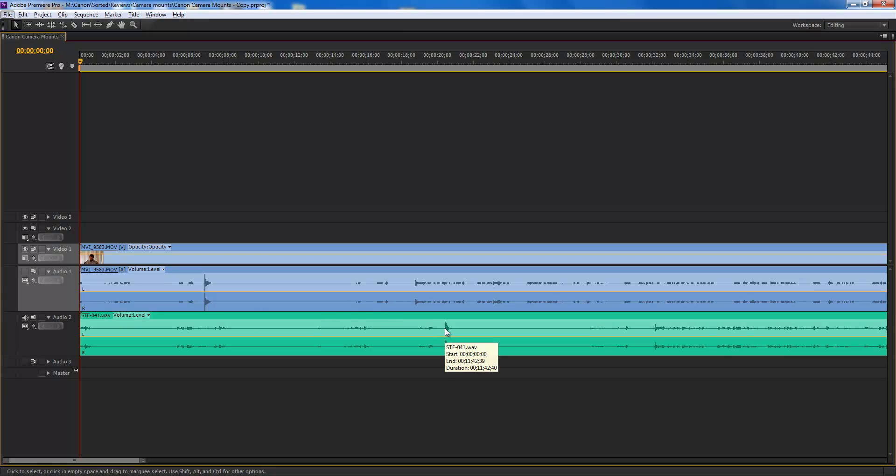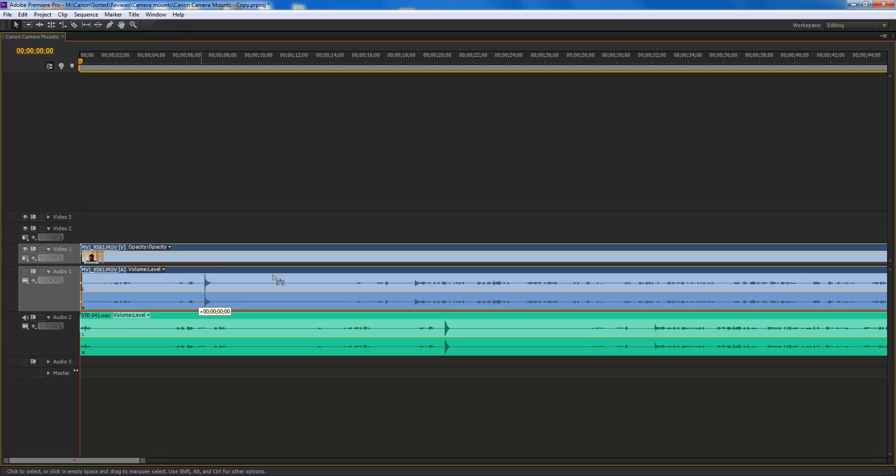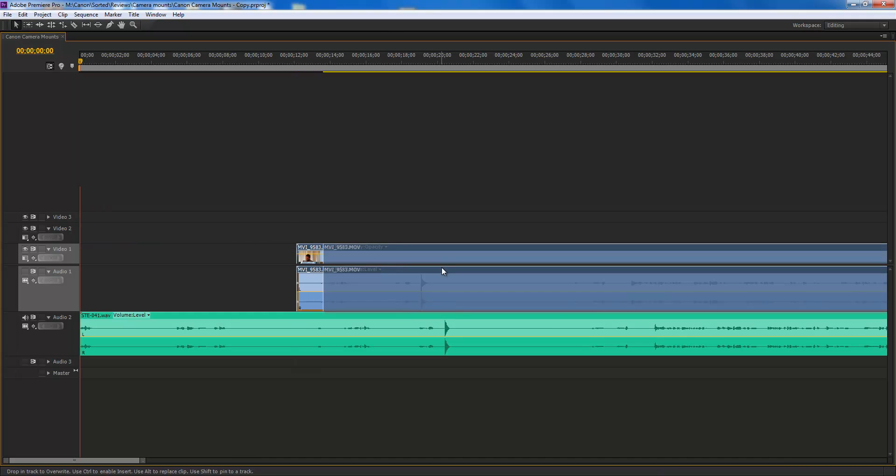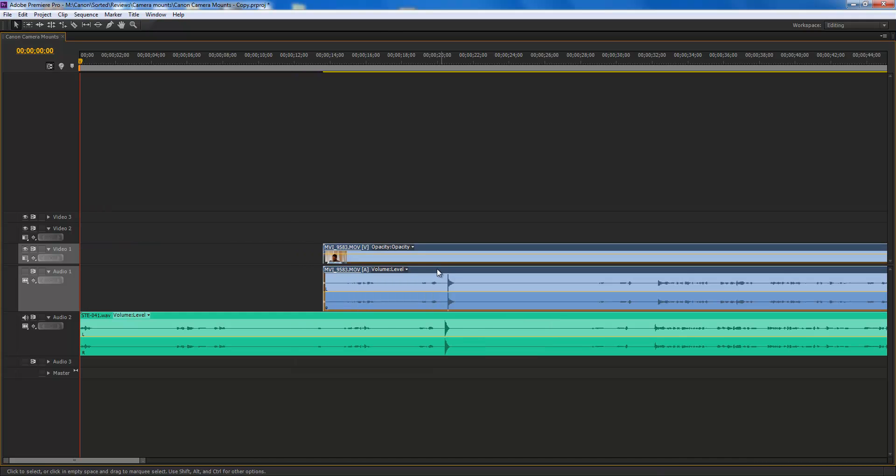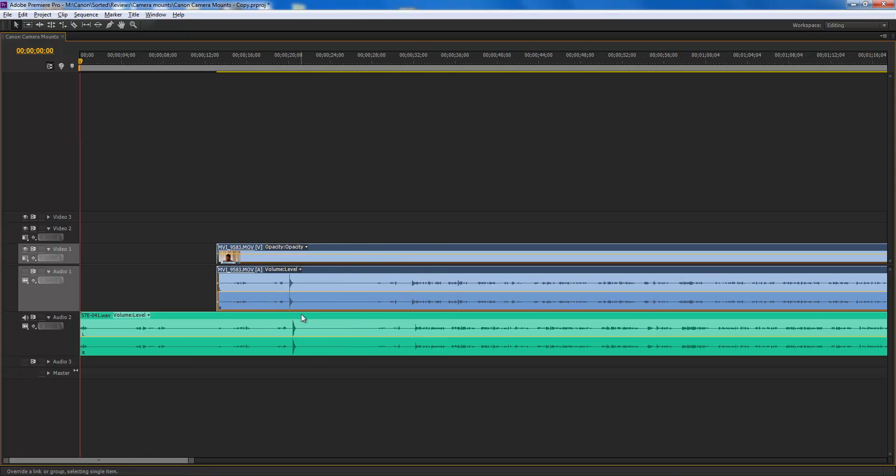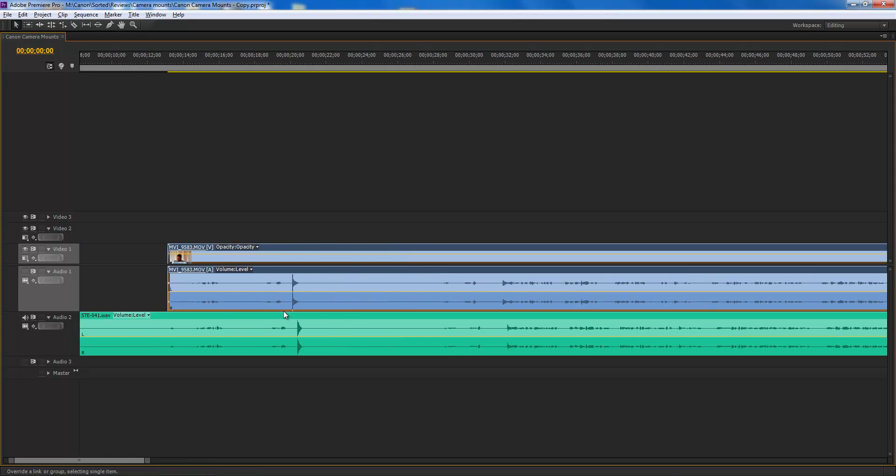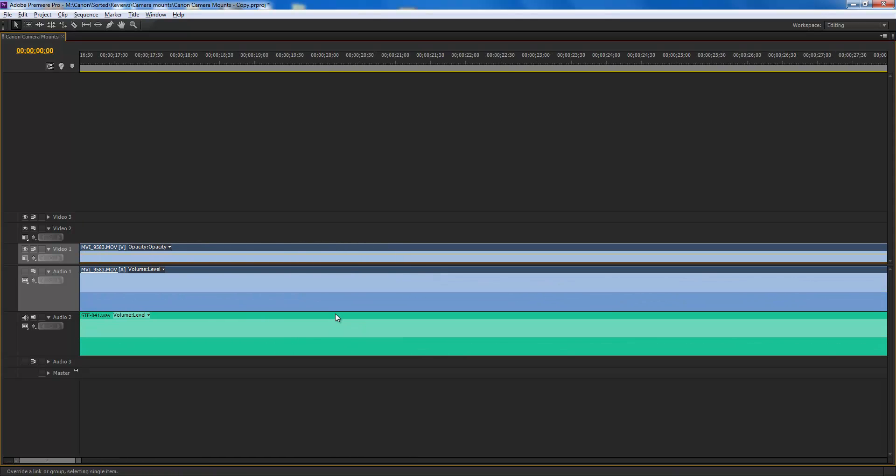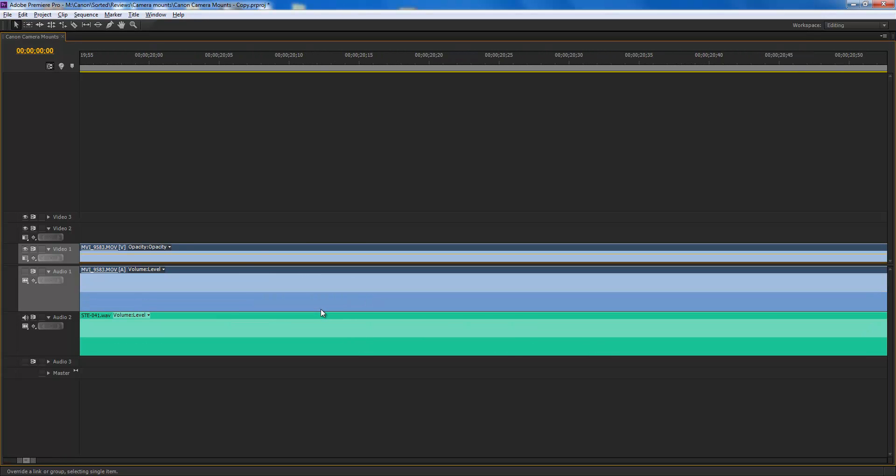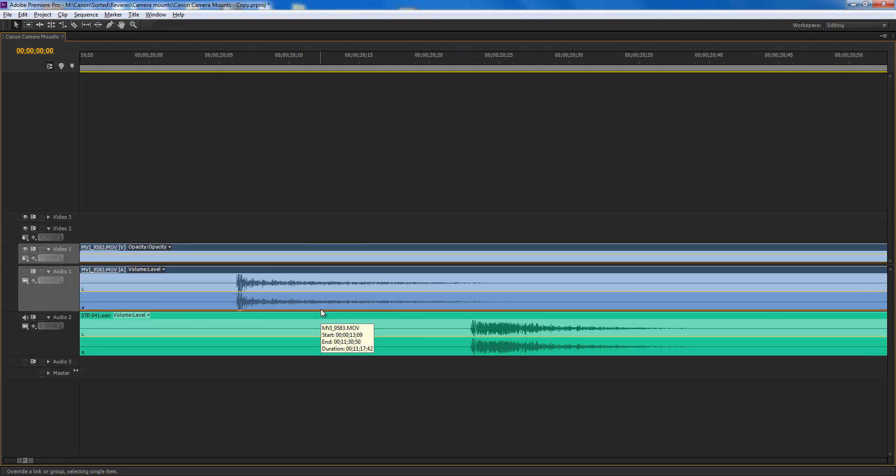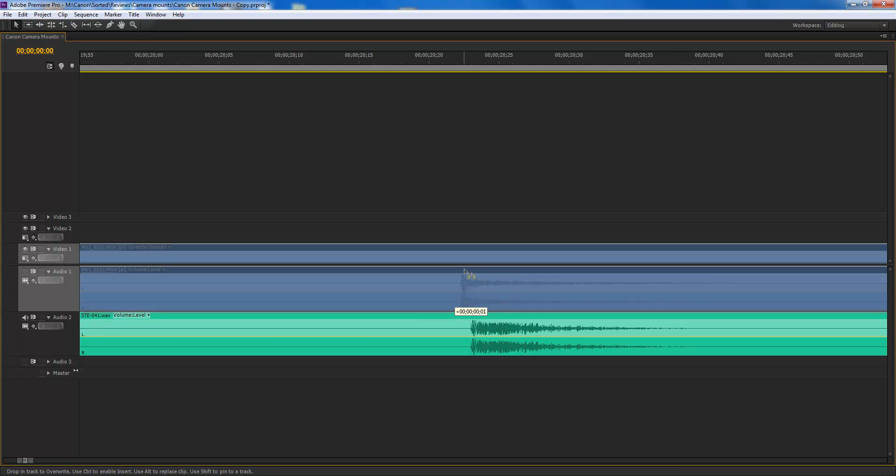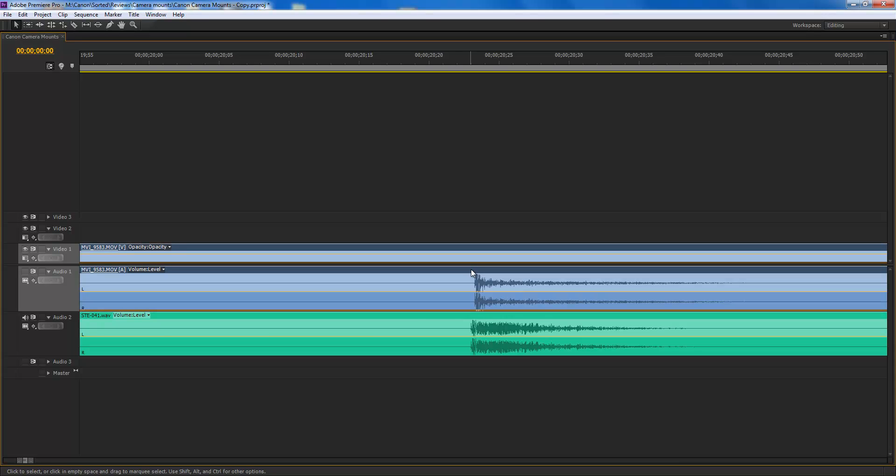And you can see on the second audio file here. So I'm going to drag this at first approximately where it should be going, and then I'm going to zoom in to the maximum and get it as close as possible.